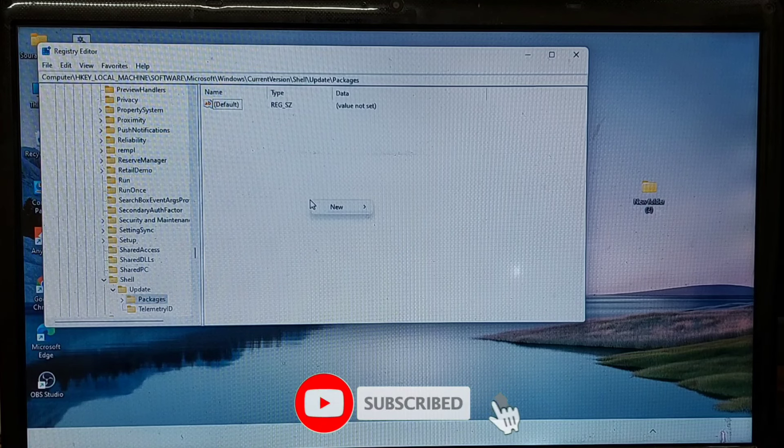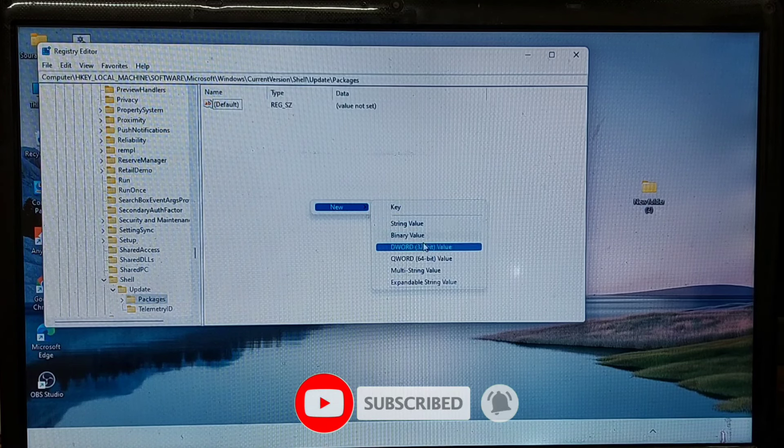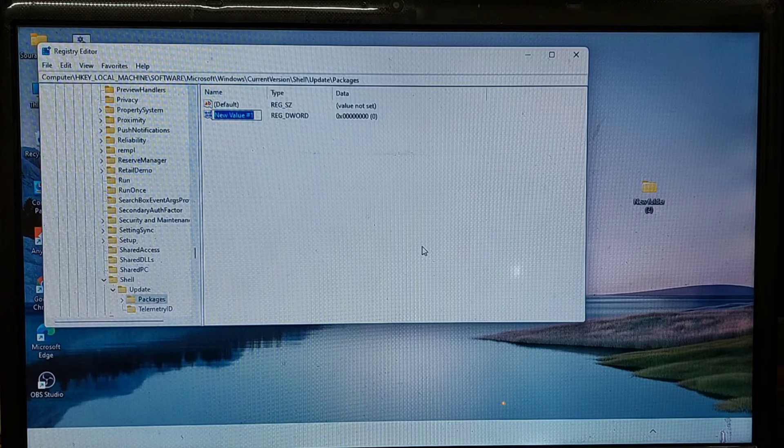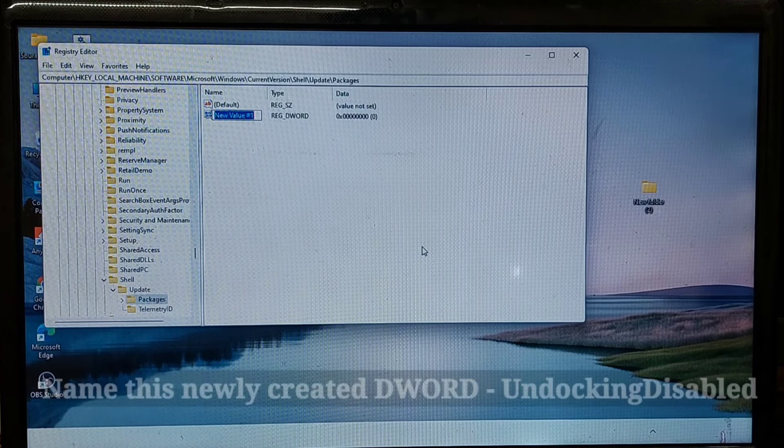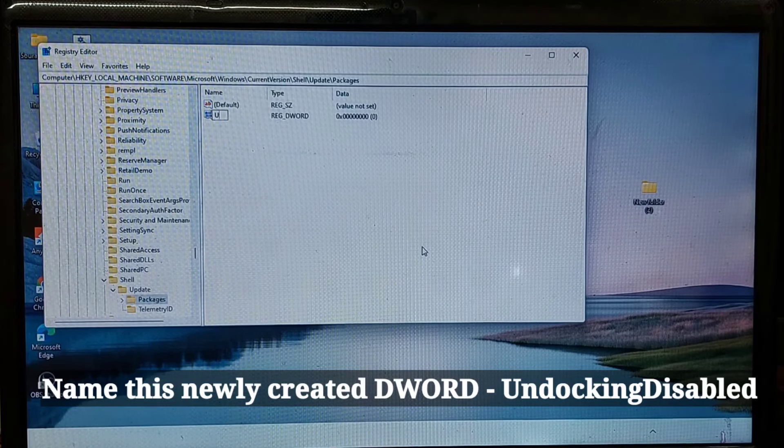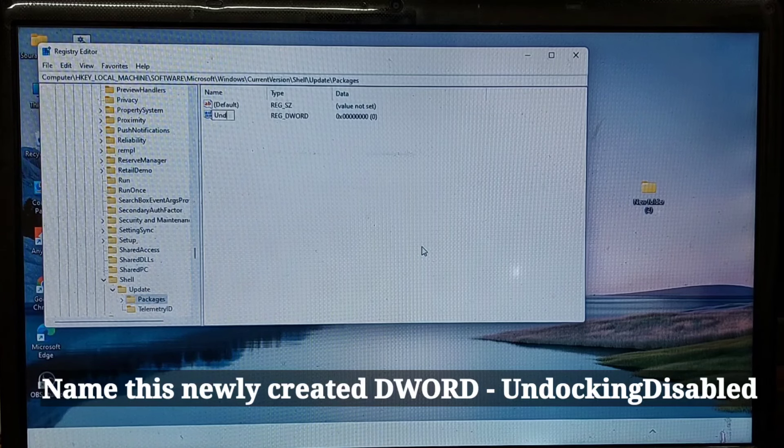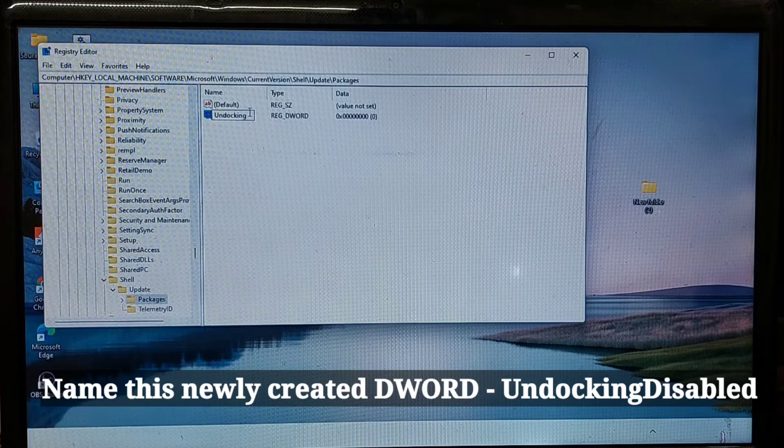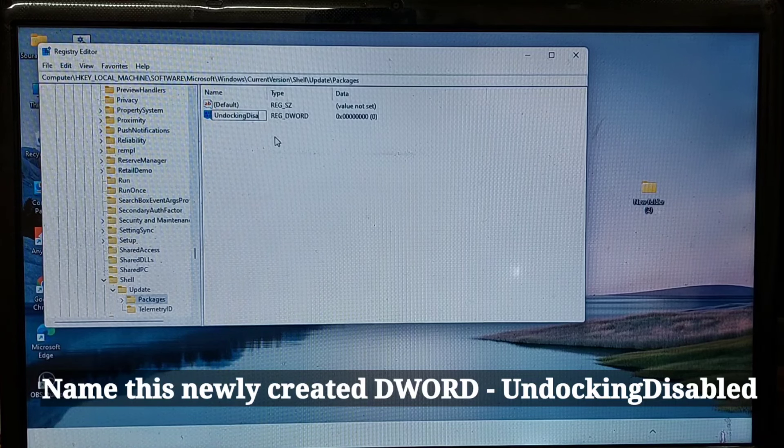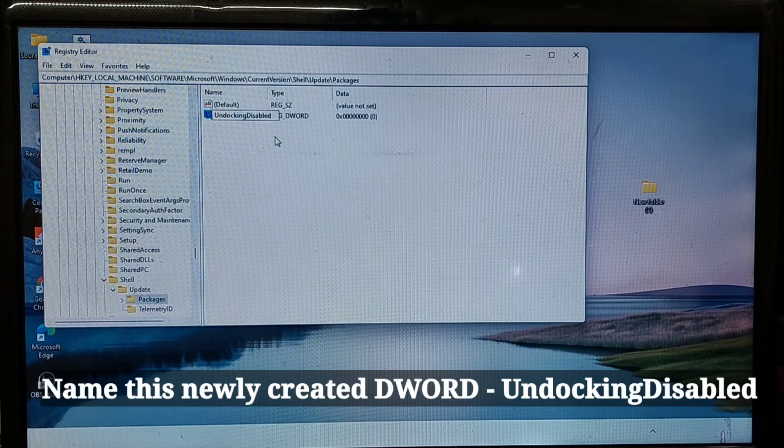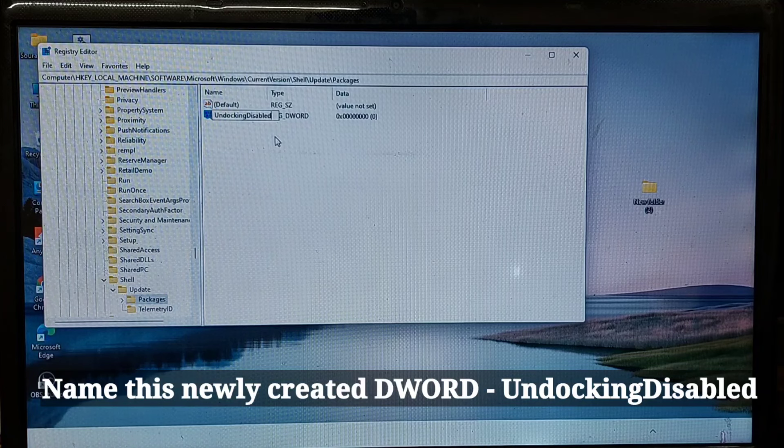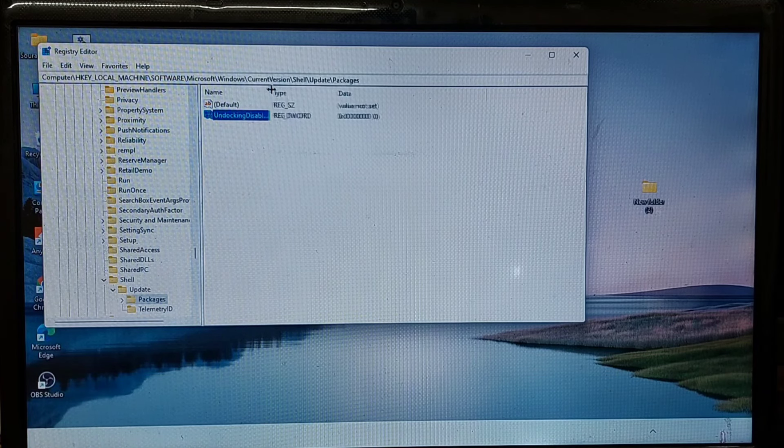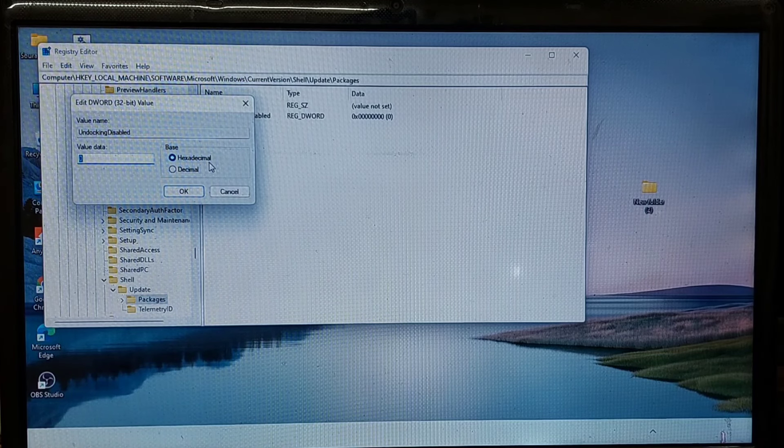Right-click on space and select New, and then select DWORD 32-bit value. Name this newly created DWORD UndockingDisabled. Then double-click on it and change the value data to 1, then click OK.